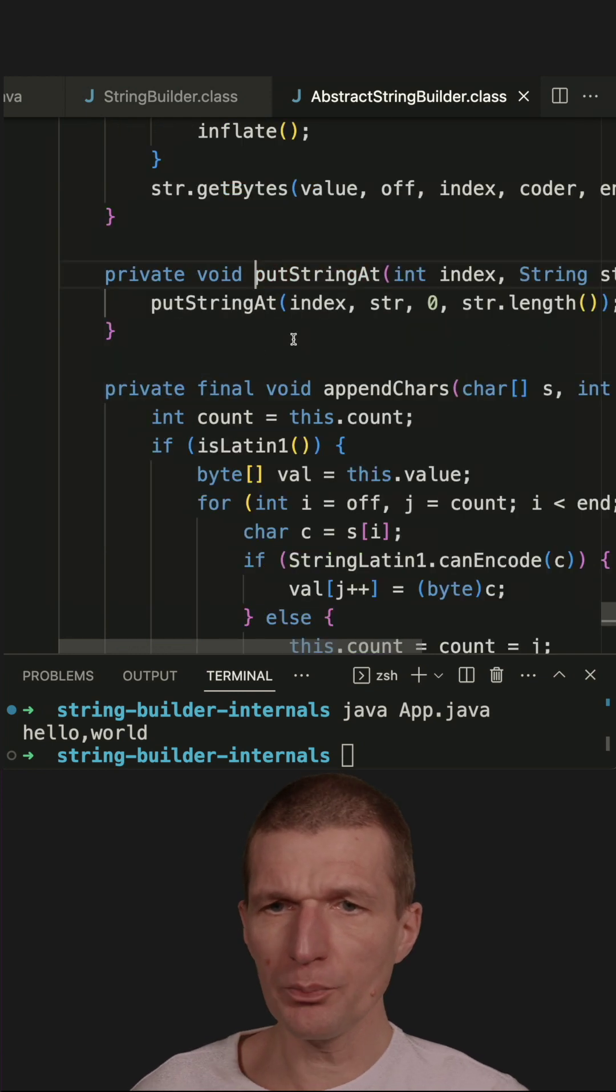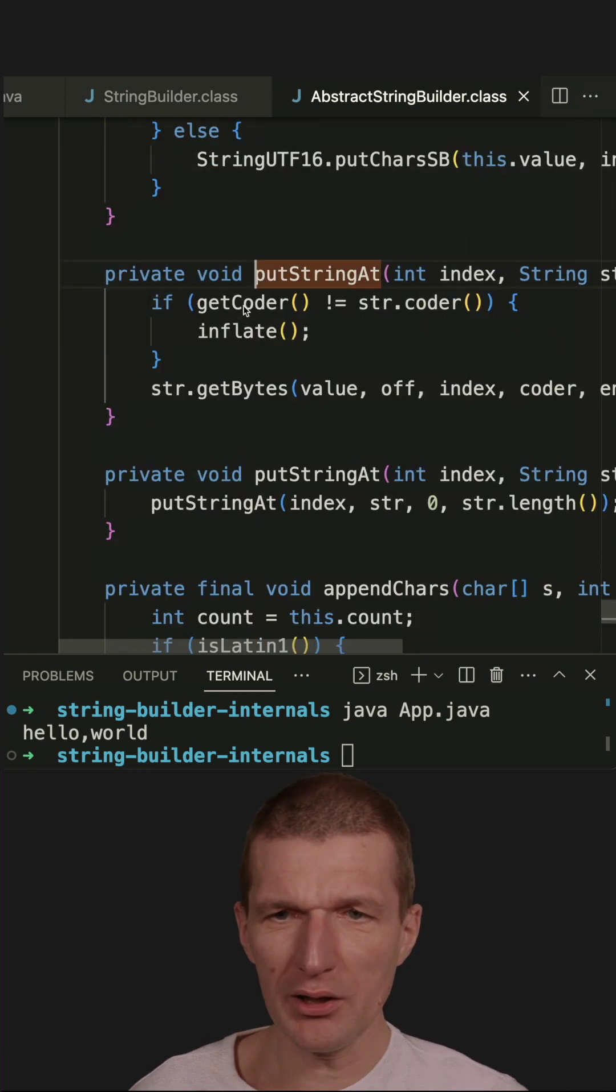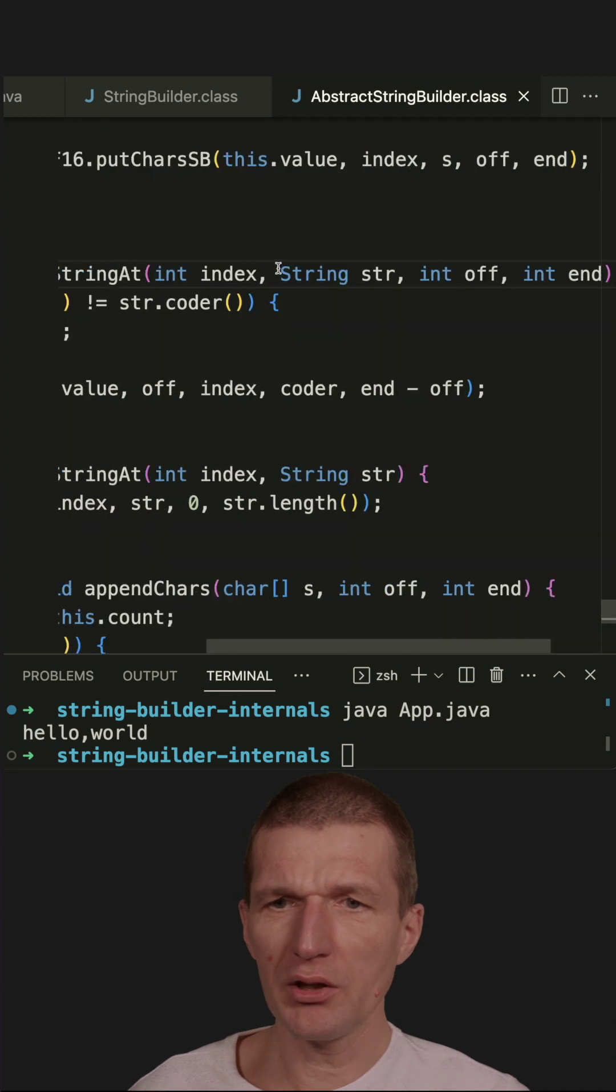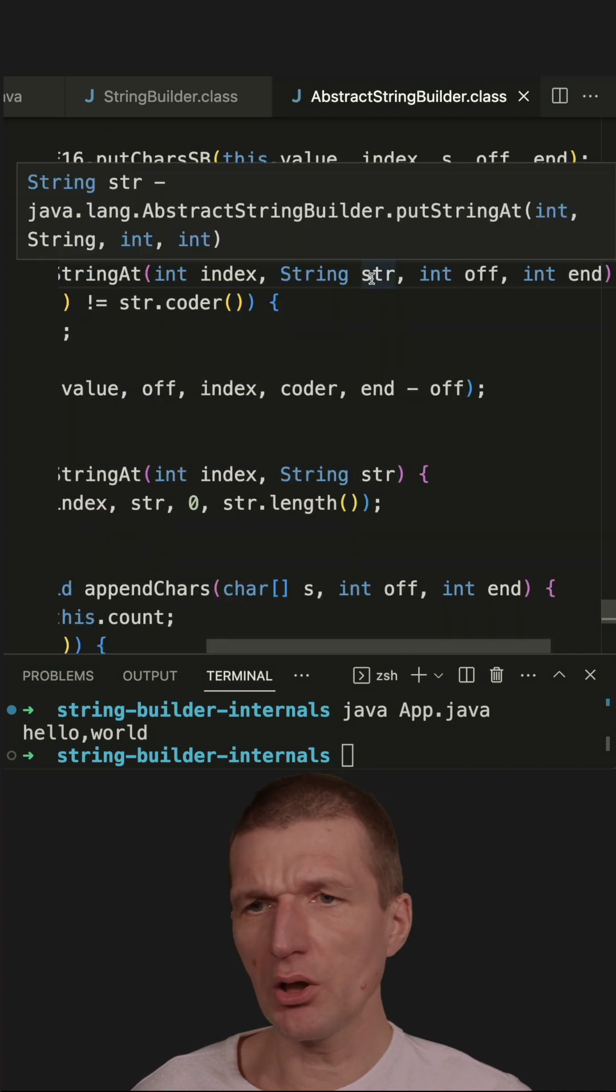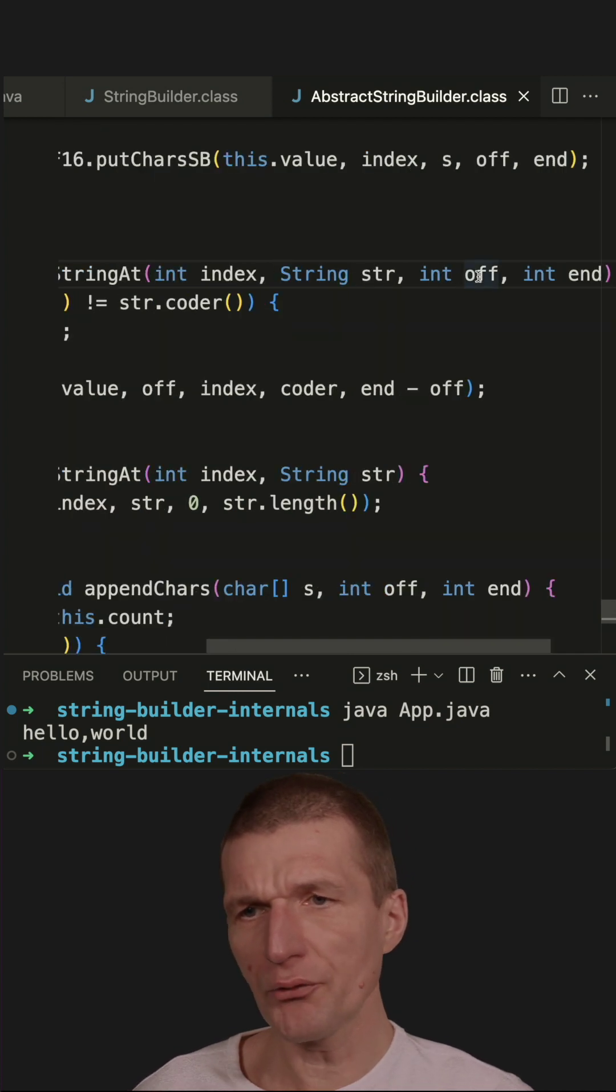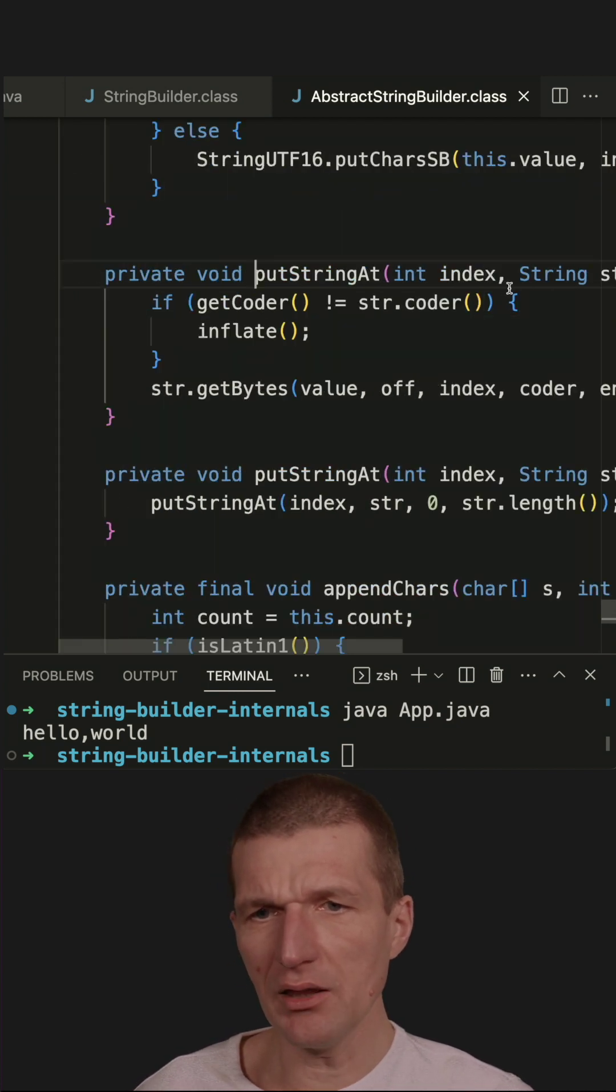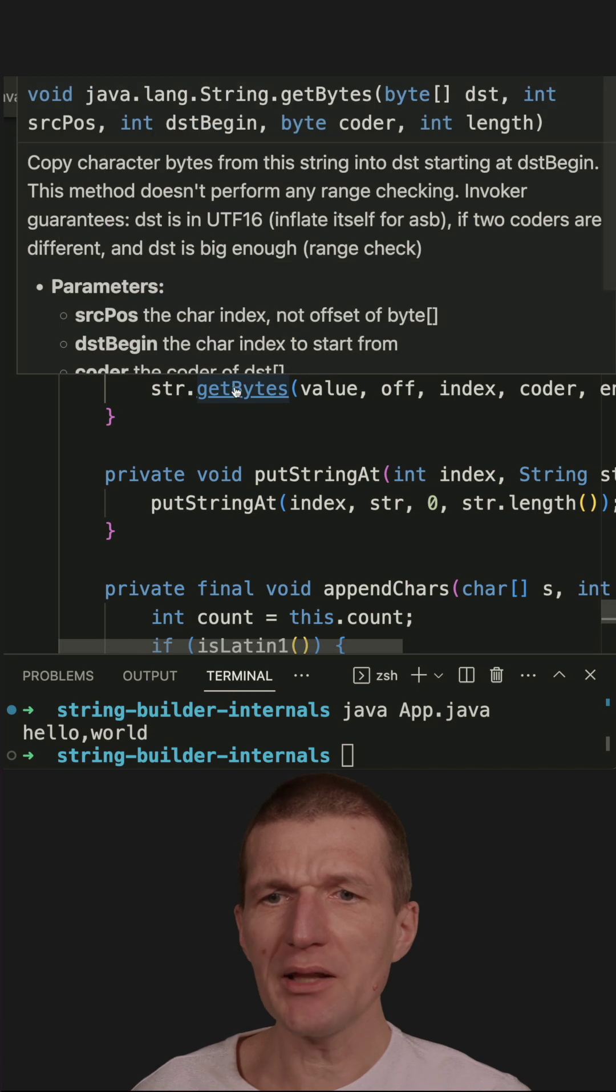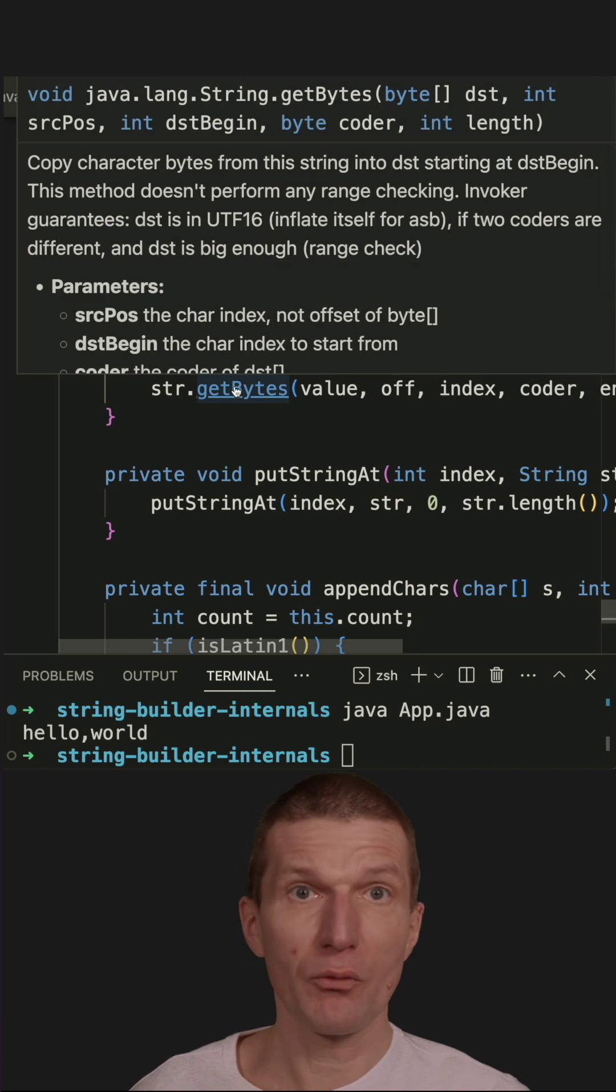So this putStringAt invokes another putStringAt. And this one, we get the index, the string, the offset, and the end. And it invokes the getBytes method from a string.